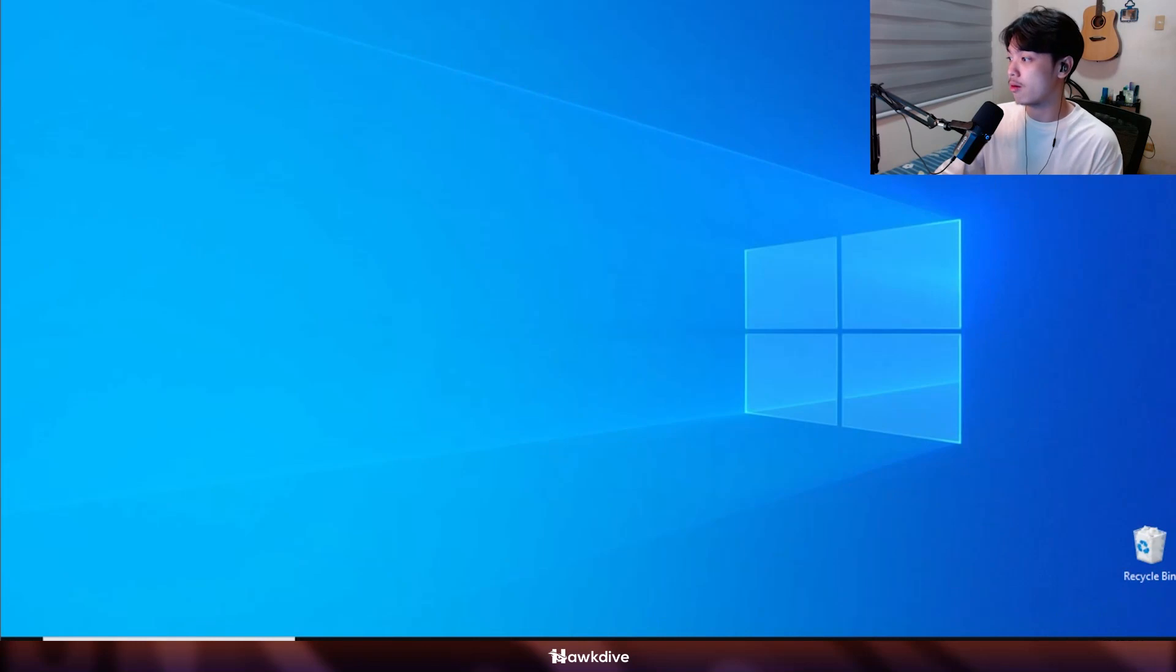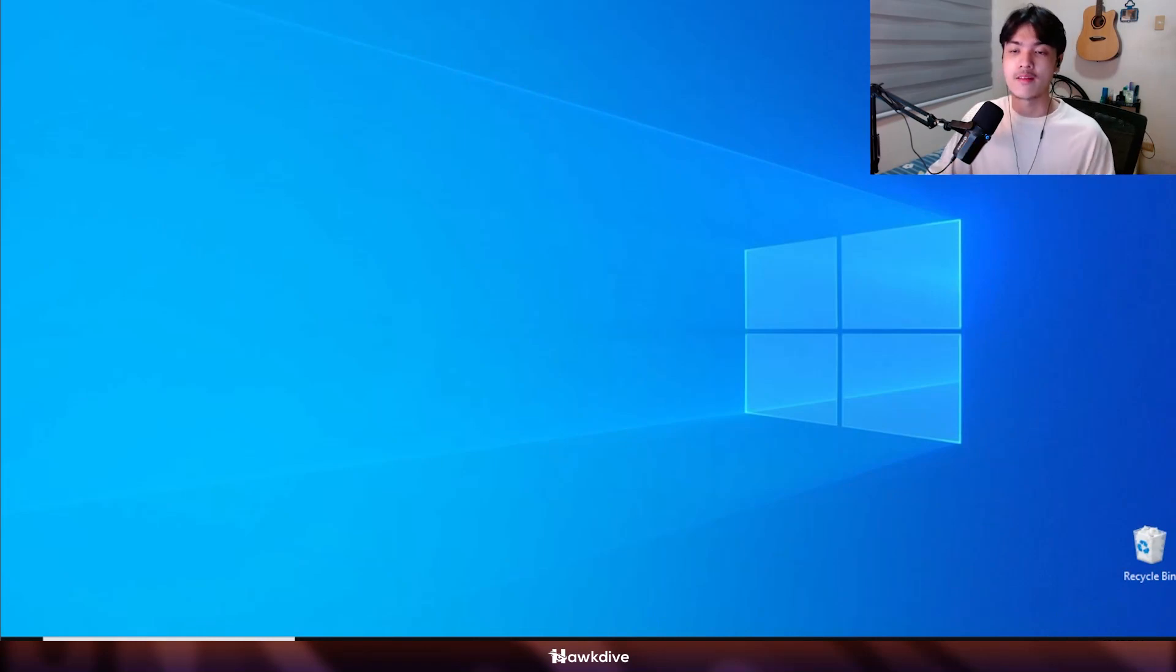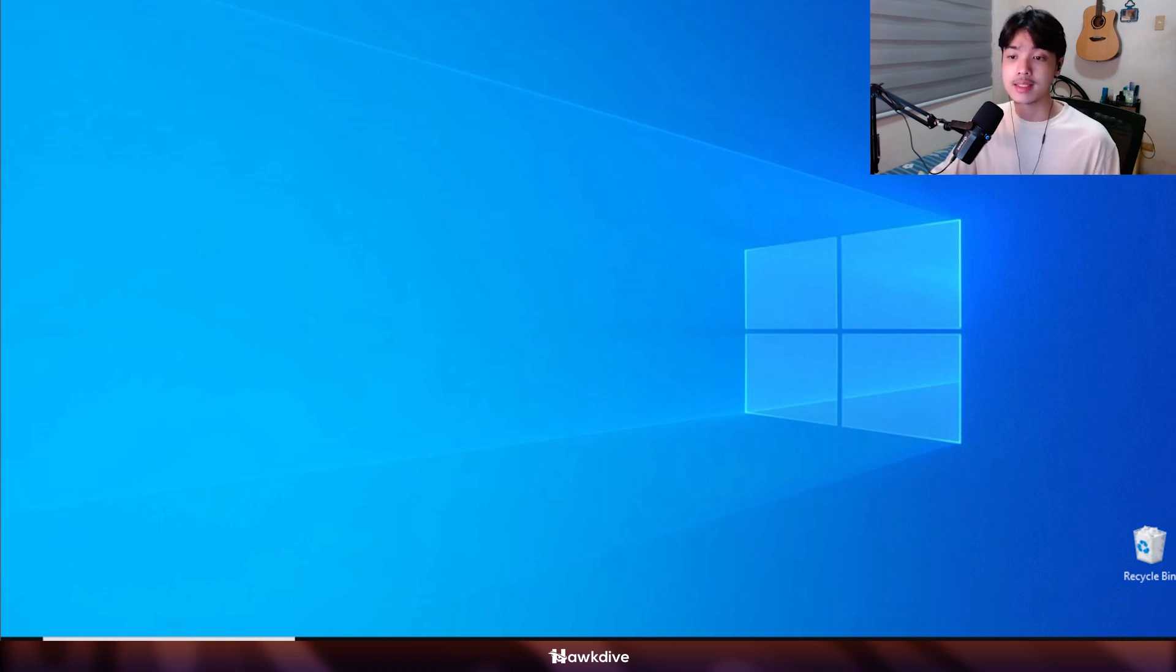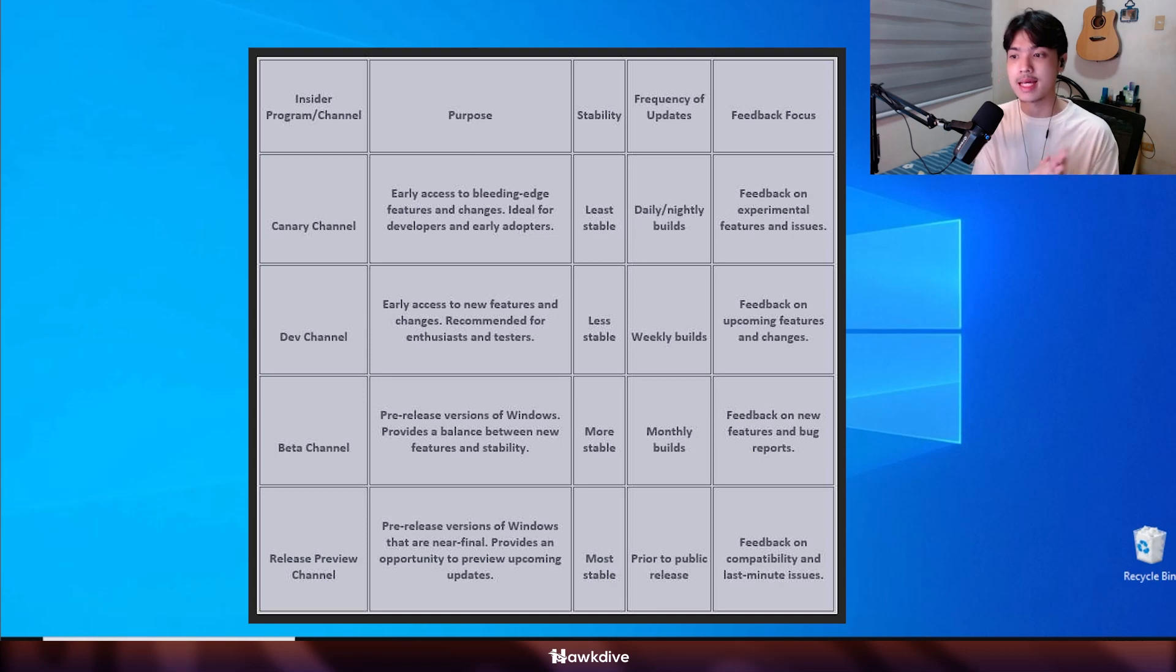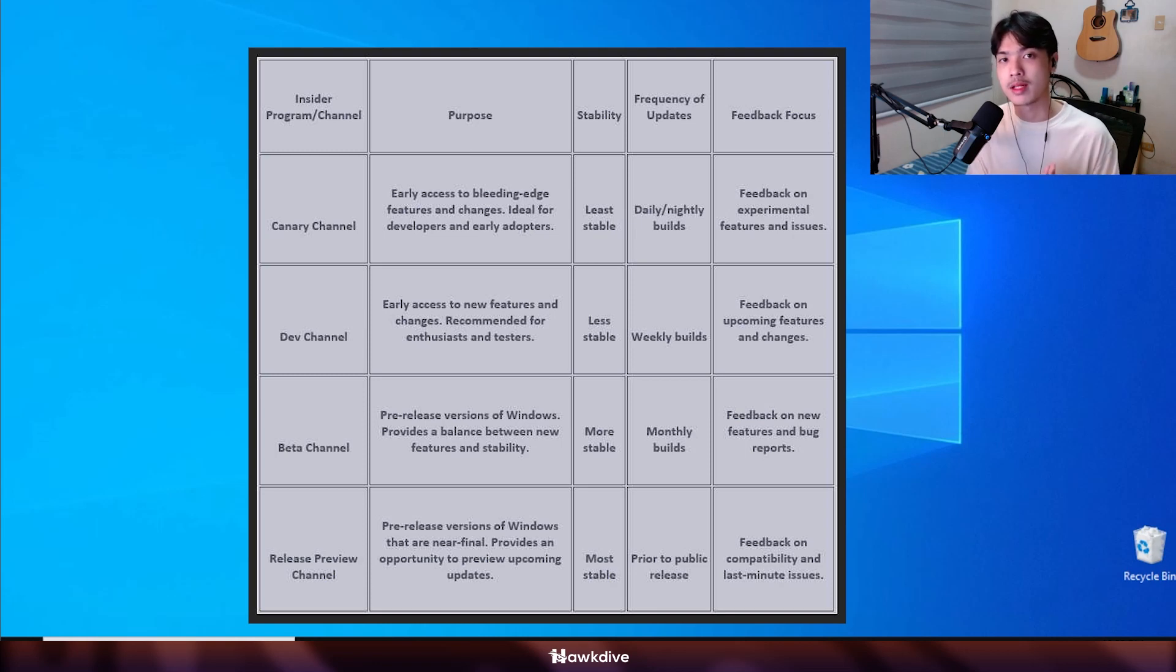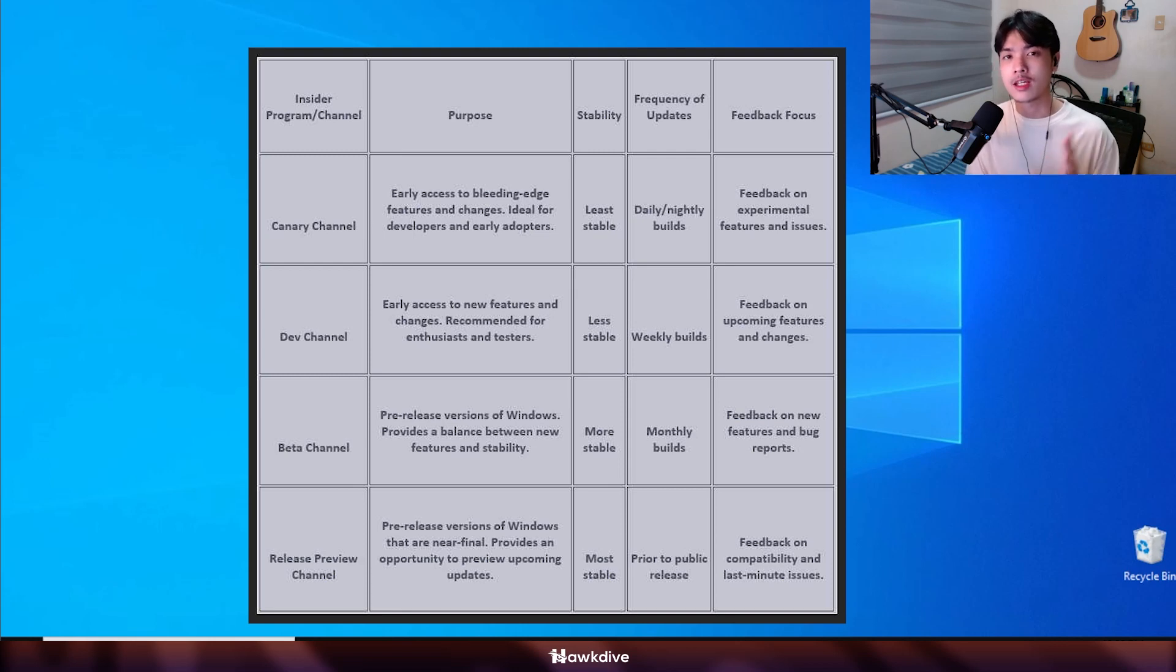Anyways, what are the different builds, the different types of this Insider builds? On the canary channel it is the highest risk channel because it's basically the very earliest version of Windows build that are upcoming. There are a lot of bugs and there are a lot of new experimental features that you may or may not like.